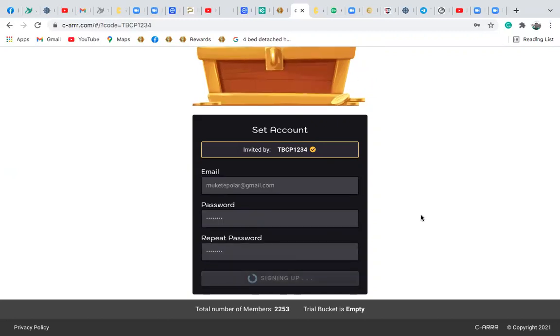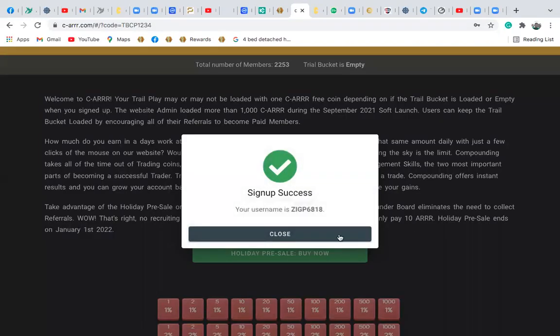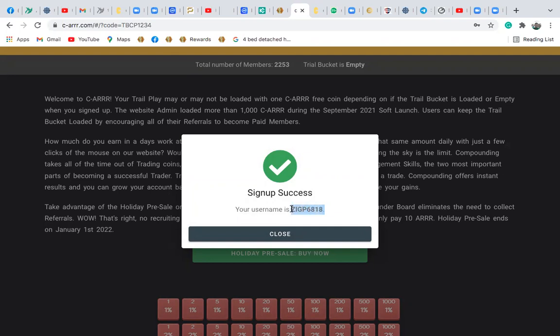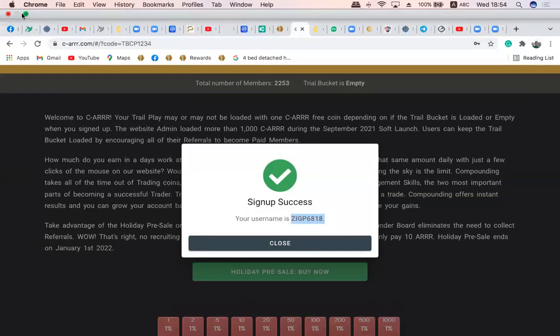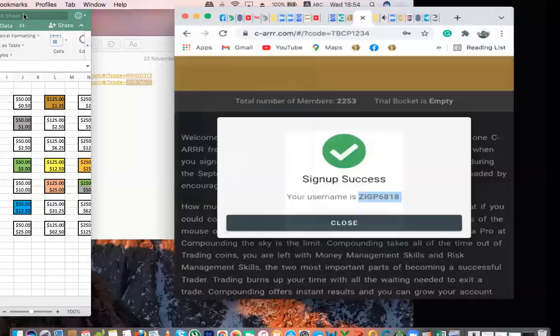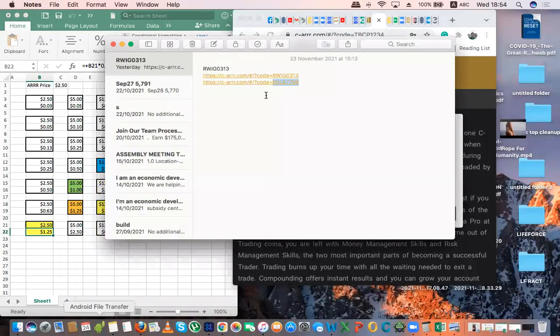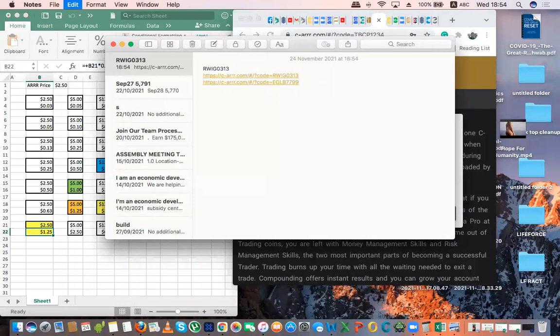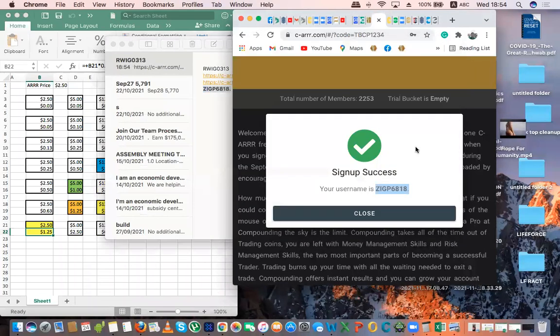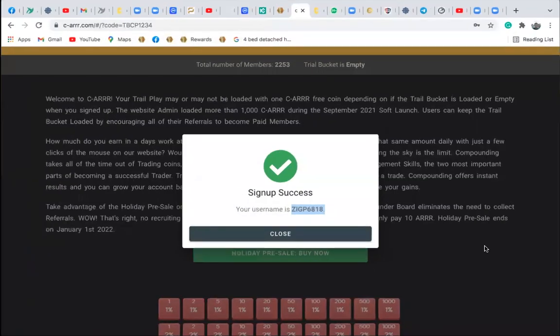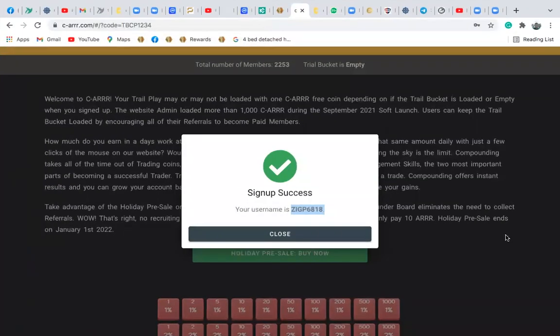When I click on sign up here, it will take me to the sign up page. Boom! You see this? This is the username. You must make sure that you copy this username and keep it aside. You might want to go to your notepad or something and keep this username somewhere, because if you lose that, you might find it very difficult to enter into your account.